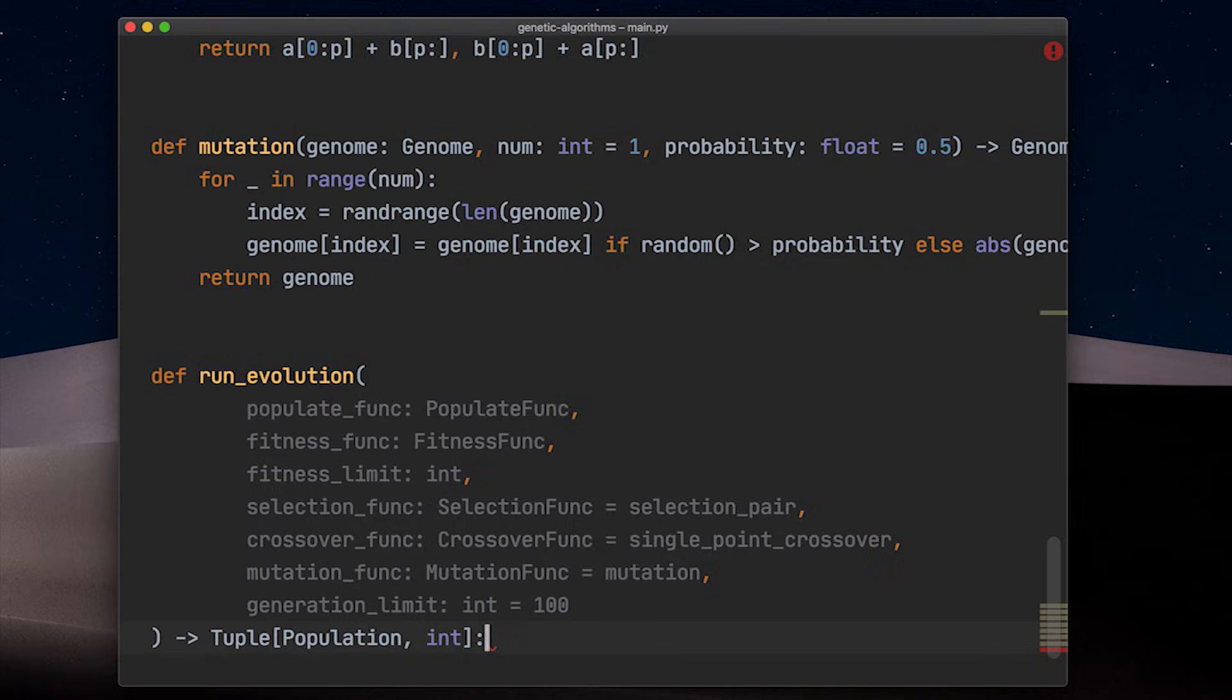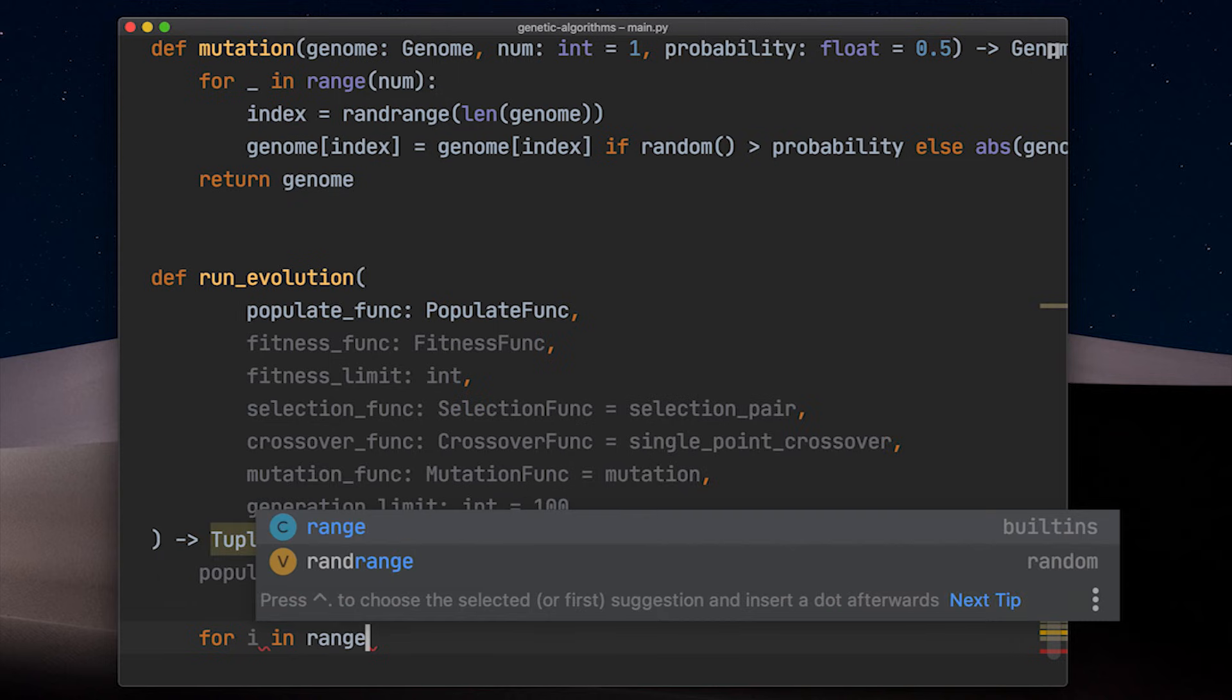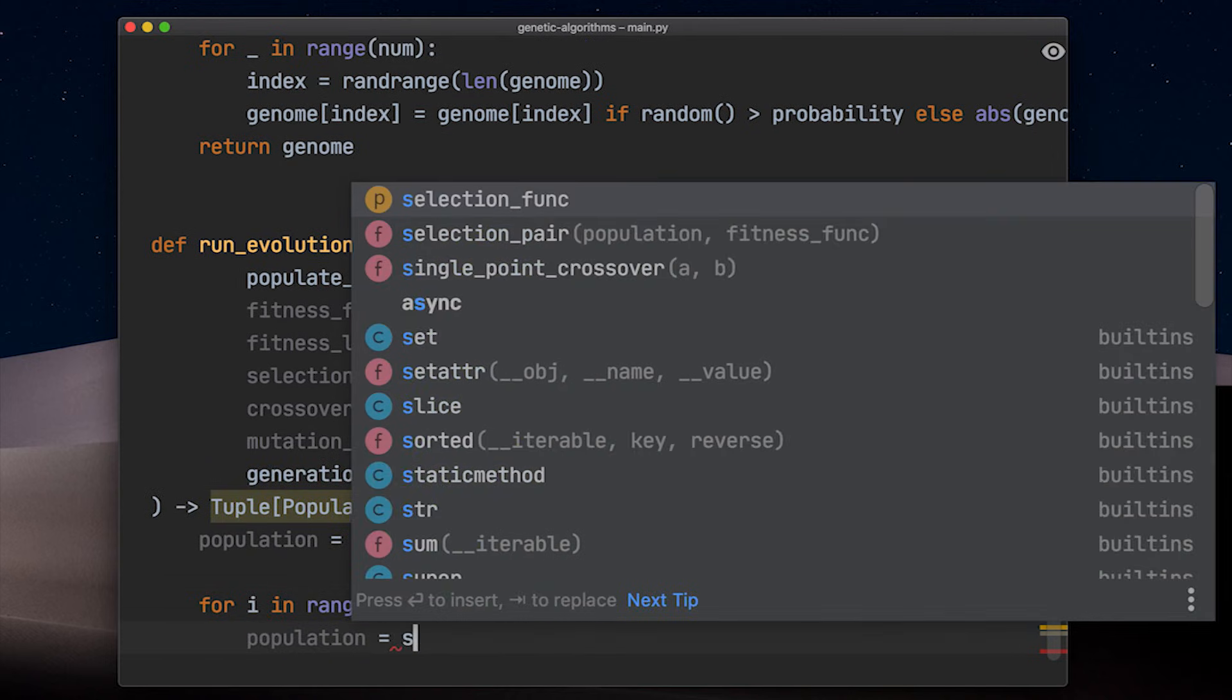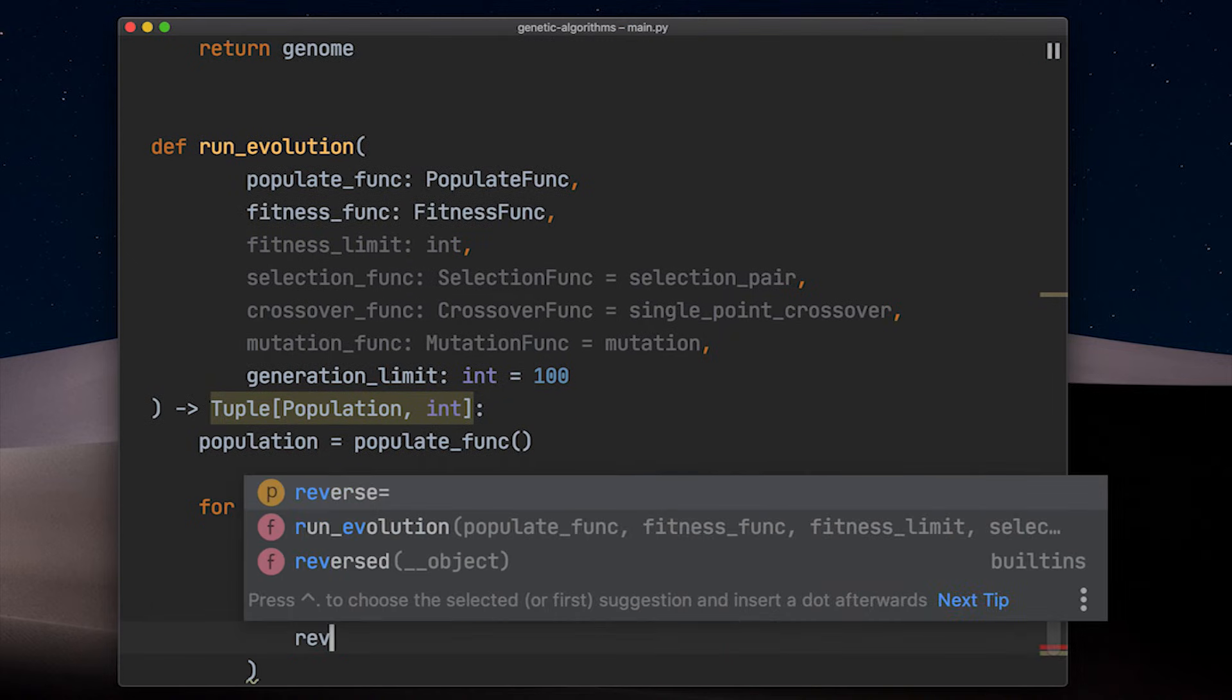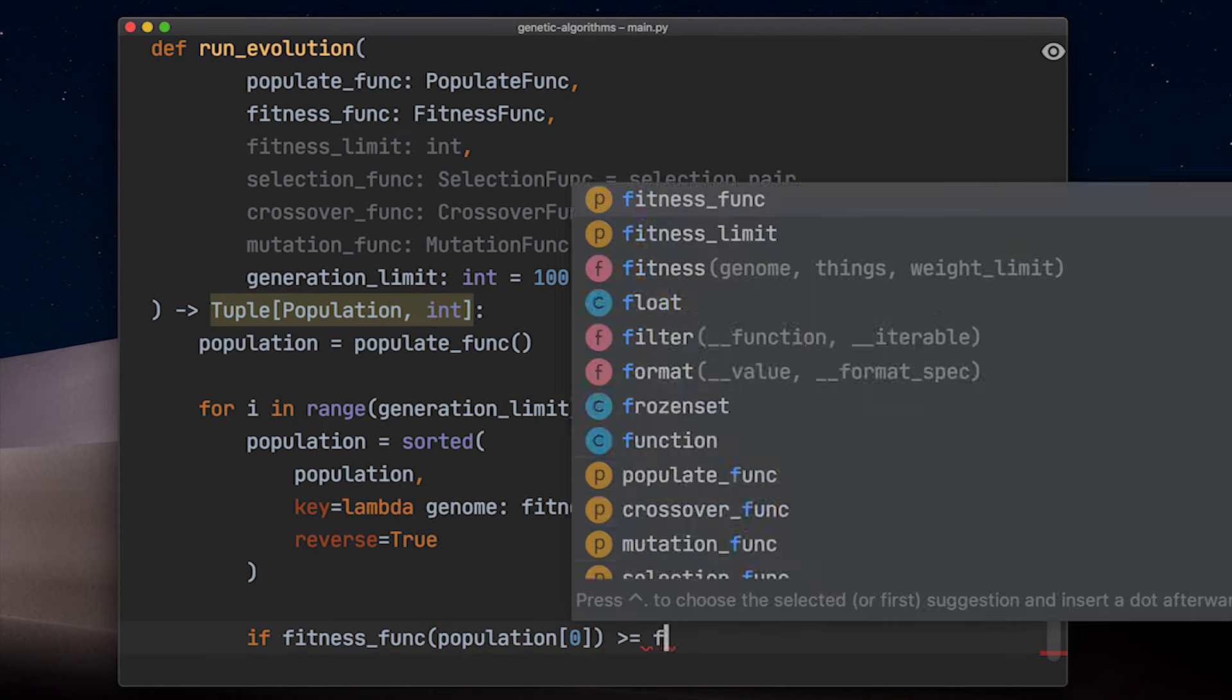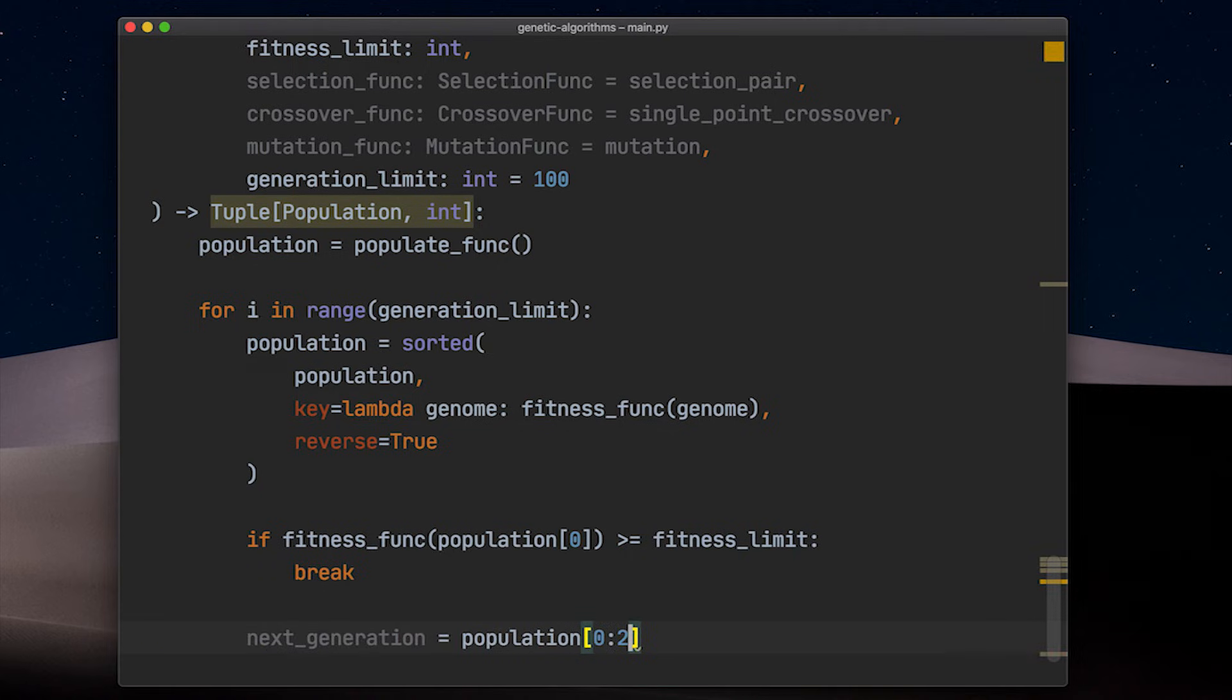First we get ourselves the first ever generation by calling the populate function. Now we need to loop for generation limit times. The first thing we do is to sort our population by fitness. This way we know that our top solutions are inhabiting the first indices of our list of genomes, which comes in handy when we want to check if we have already reached the fitness limit and return early from our loop. Or if we want to implement elitism and just keep our top two solutions for our next generation.